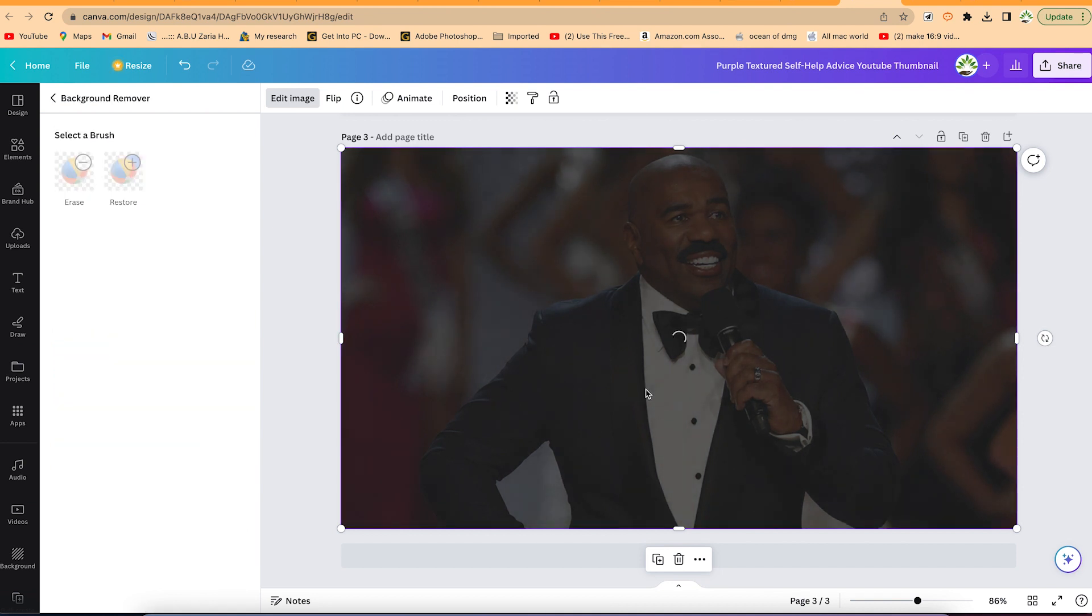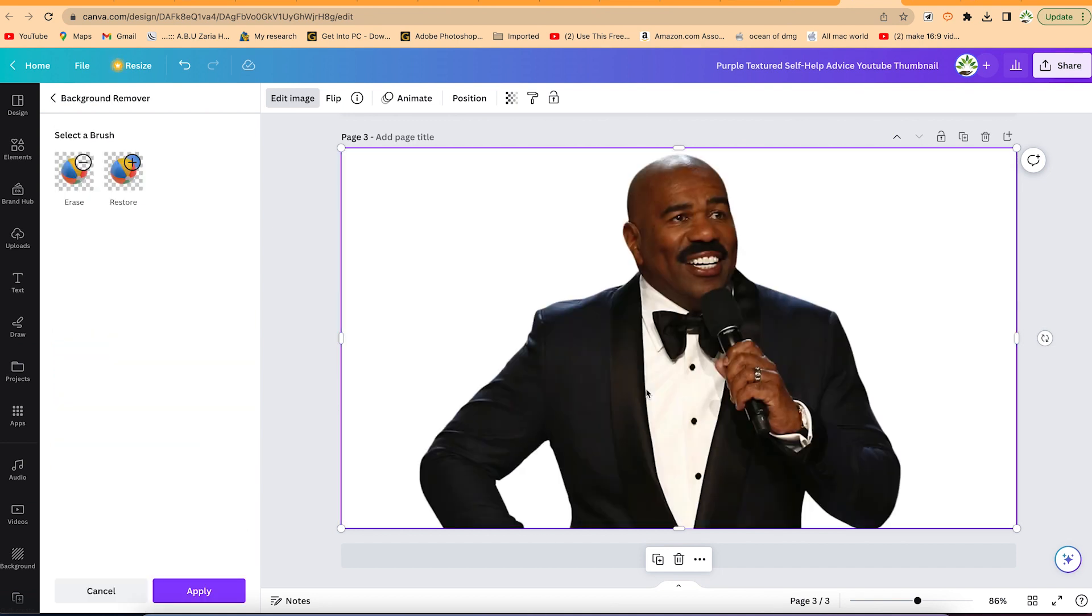With that simple click, it's going to remove the background for you completely. You can see how perfect and precise the removal is. You can just go ahead and use this for anything. You can create a thumbnail or anything as well.